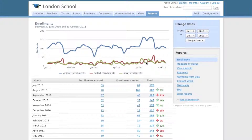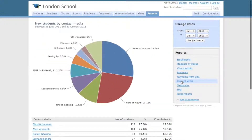Let's check out the contact media report. This is very important. It allows you to analyse how students got to know your school and gives you the hard data required to focus your marketing activity in the right direction.